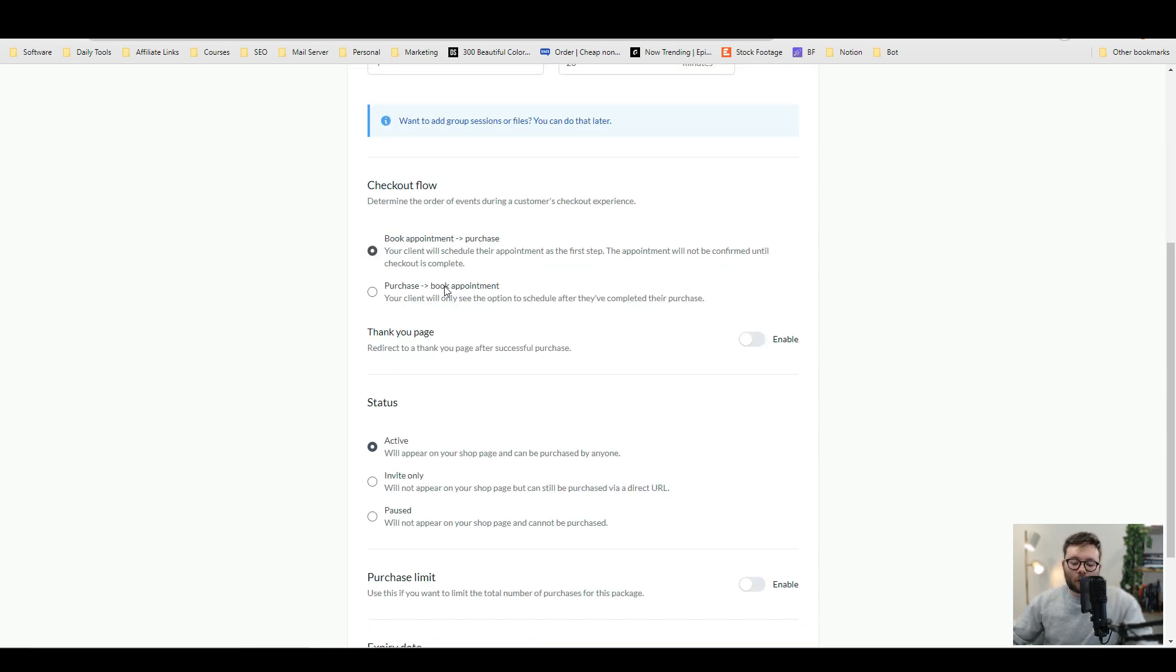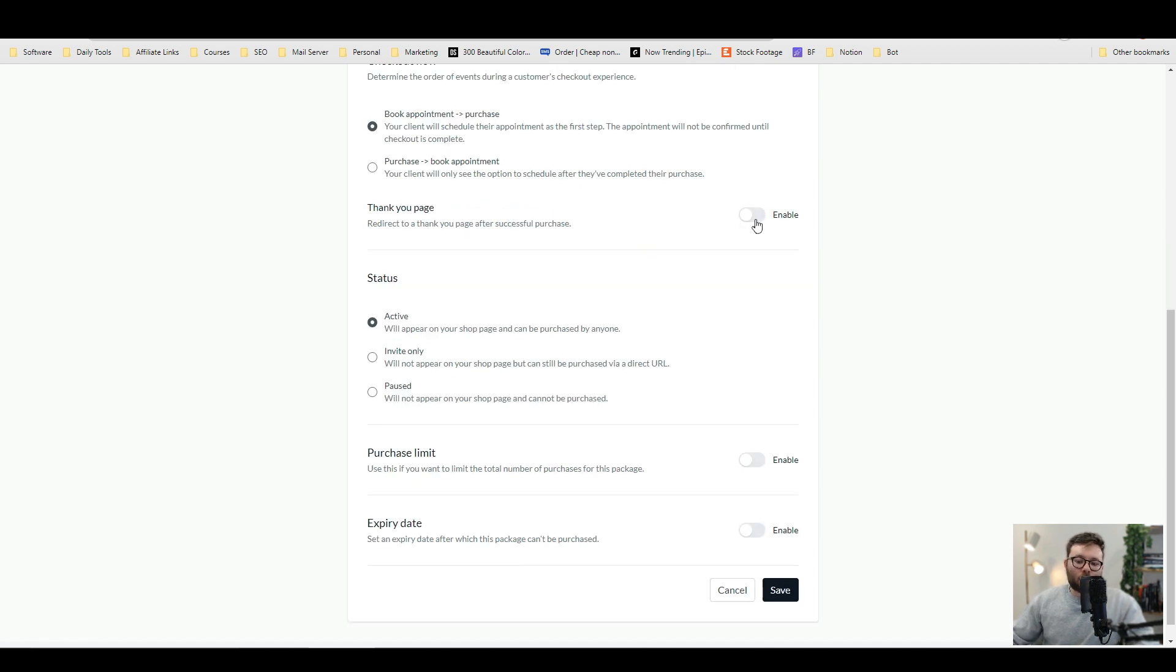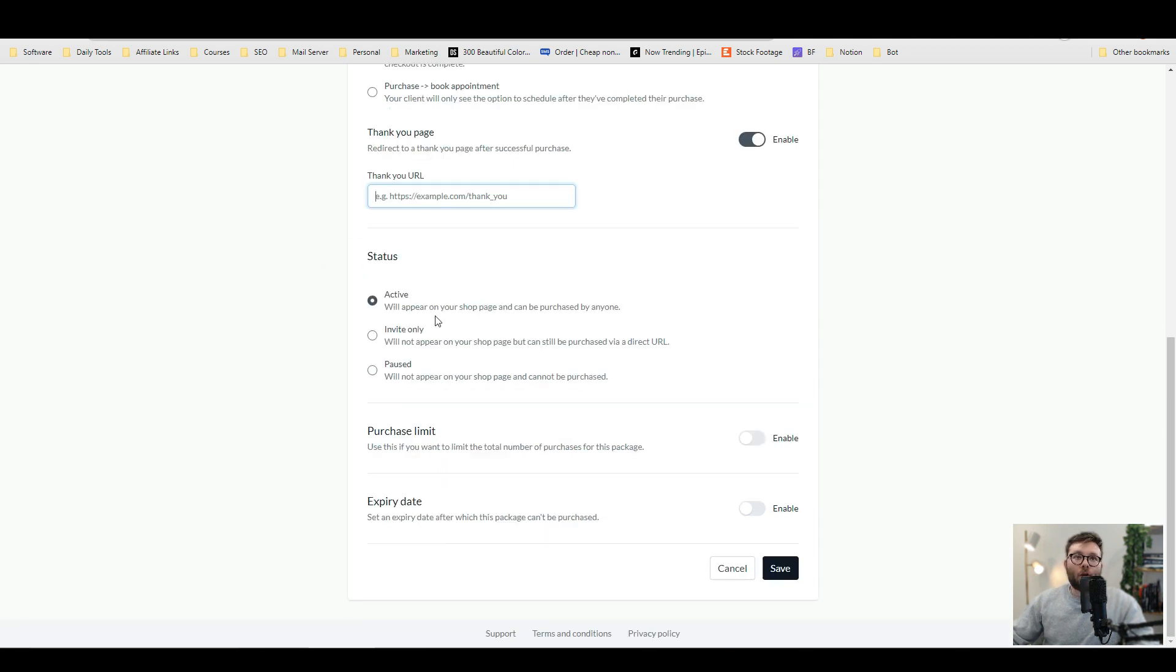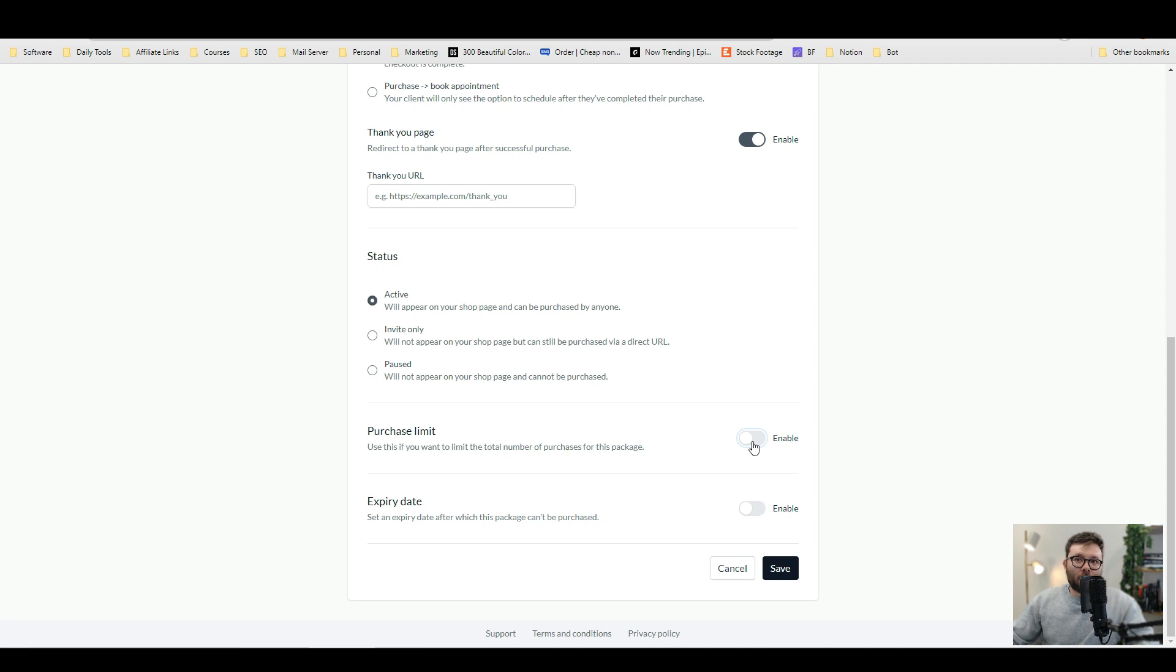You can then decide if you want your client to be able to book an appointment before purchasing or book an appointment after purchasing. And you can also add a thank you page or a redirect to a custom URL. You can make this exclusive by making it invite only or keep it active. And if you don't want this to be purchased on your shop page, you can do pause.